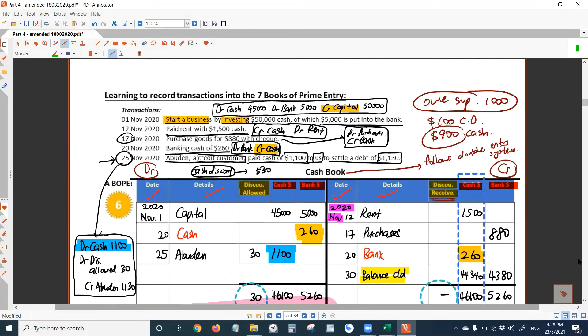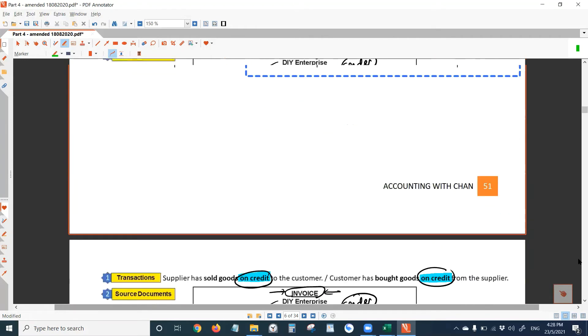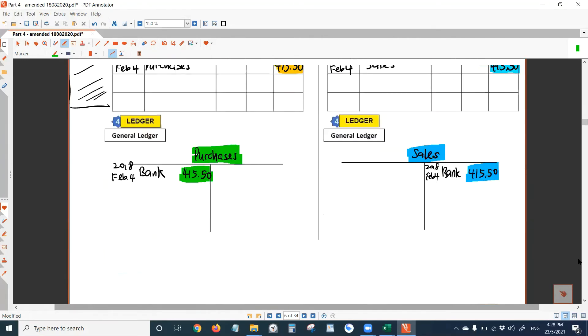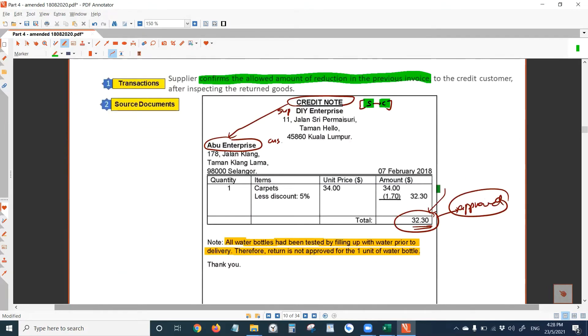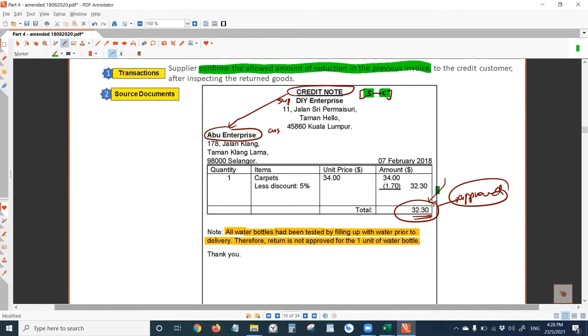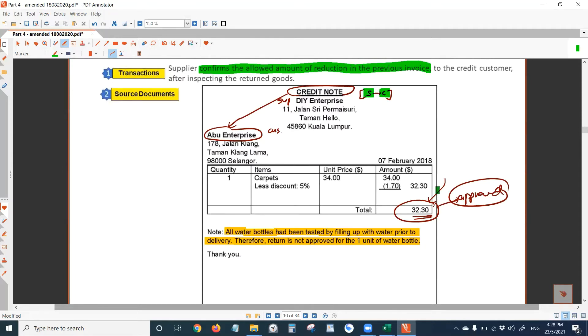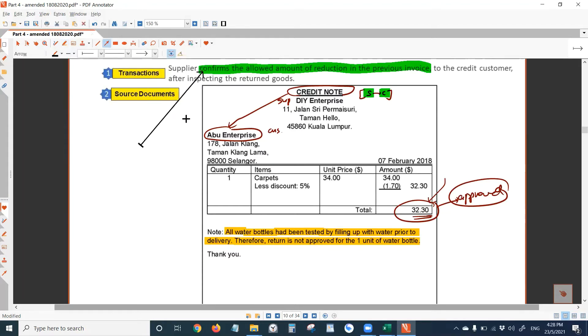Let's continue. The credit note here. So credit note is to follow the debit note. After debit note has been sent by customer to the supplier, supplier would check the goods, see whether there's any problem with the goods written or not, then supplier would send a credit note to the customer. To do what? To confirm how much can be allowed to be deducted.